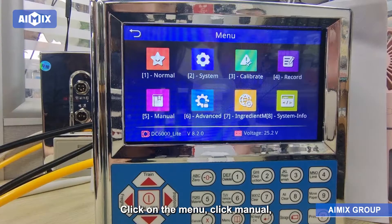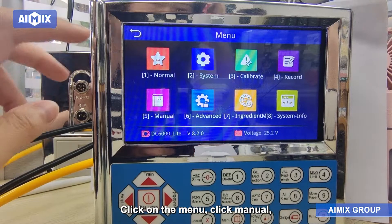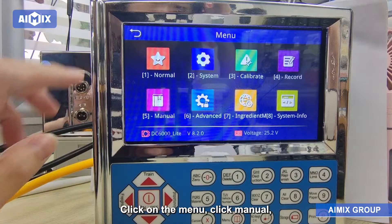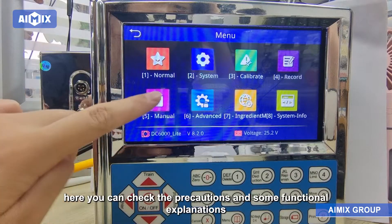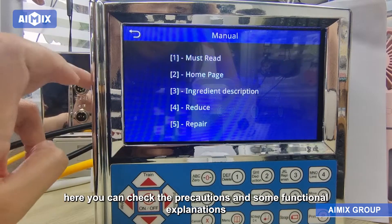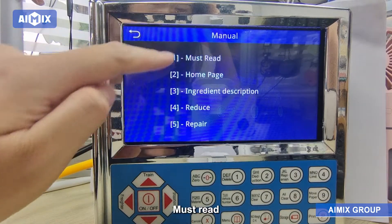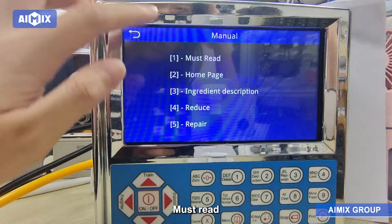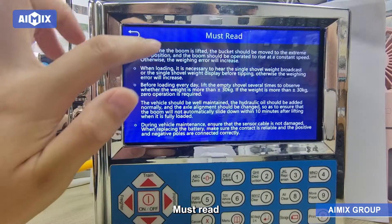To access the manual, click on the menu and click Manual. Here you can check the precautions and some functional explanations. Must read.